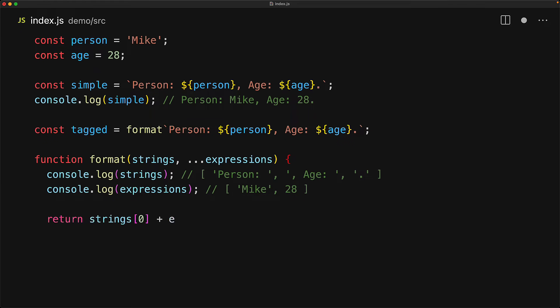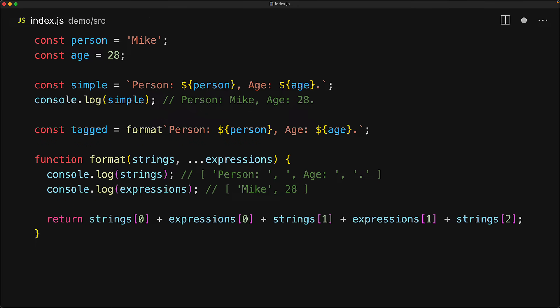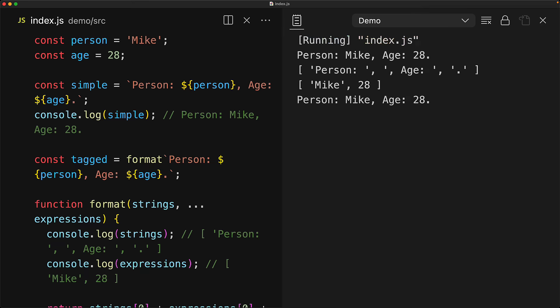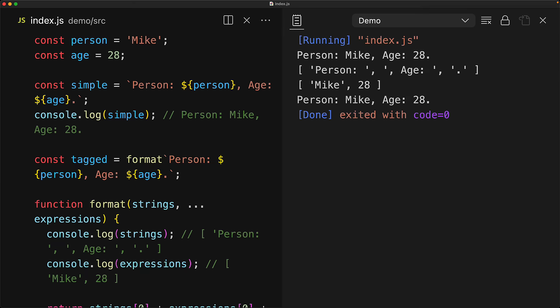As an example, we can simply concatenate the strings and the expressions the same way the built-in function would do. And if we log out the final tag result, it should match what we got in the simple version. And no surprise, if we run this code, the contents of the simple and the tagged are the same final string.